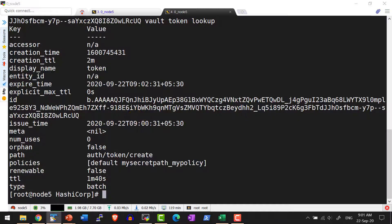It is always recommended to have a defined TTL and not to create the token using the root token.